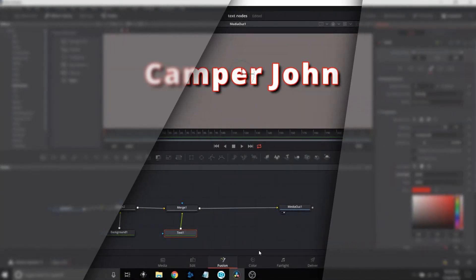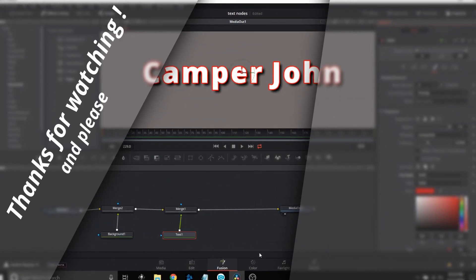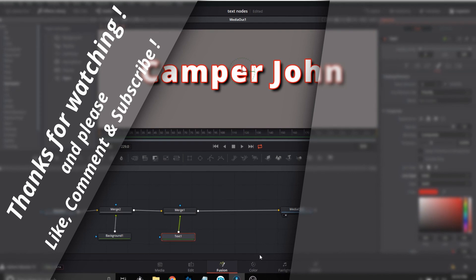I hope you enjoyed it. And if you did, please like, comment and subscribe below. Thank you very much.